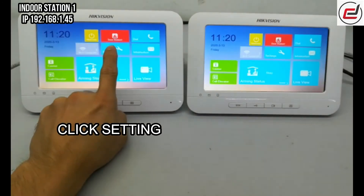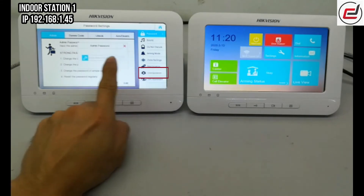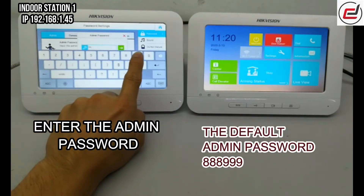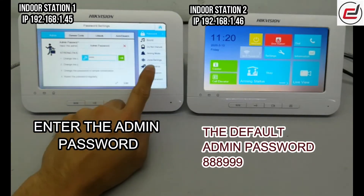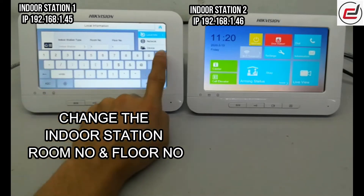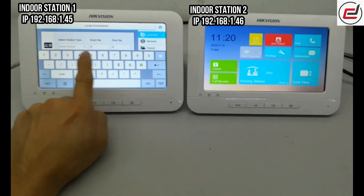Go to Indoor Station. Click SETI, then click Configuration, and enter the Admin Password. Change the Indoor Station Room Number and Floor Number.